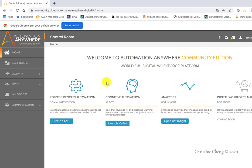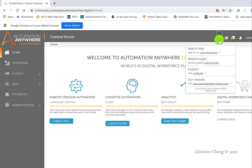In the top right-hand corner, you have quick access to help. You can get help from the documentation, from walkthroughs, via support—which is the community where you can ask questions or see questions that have been asked along with their answers—and the website.